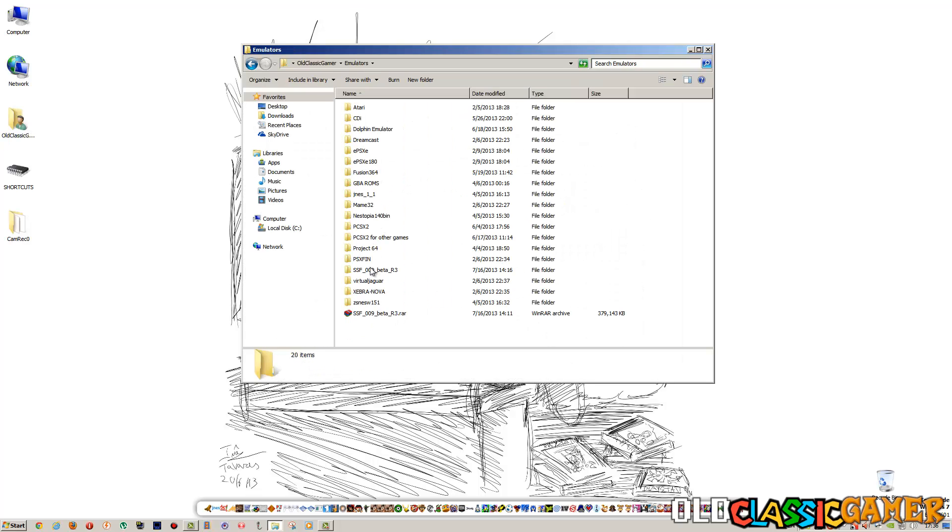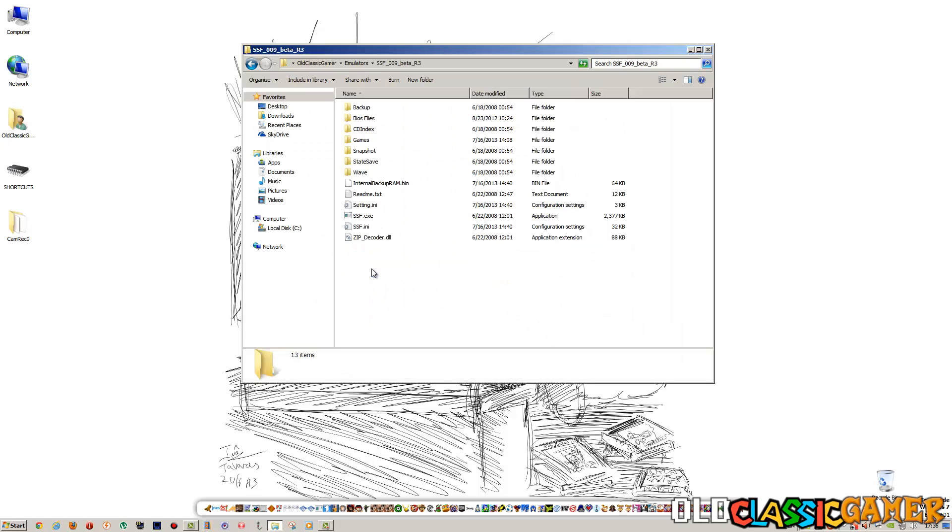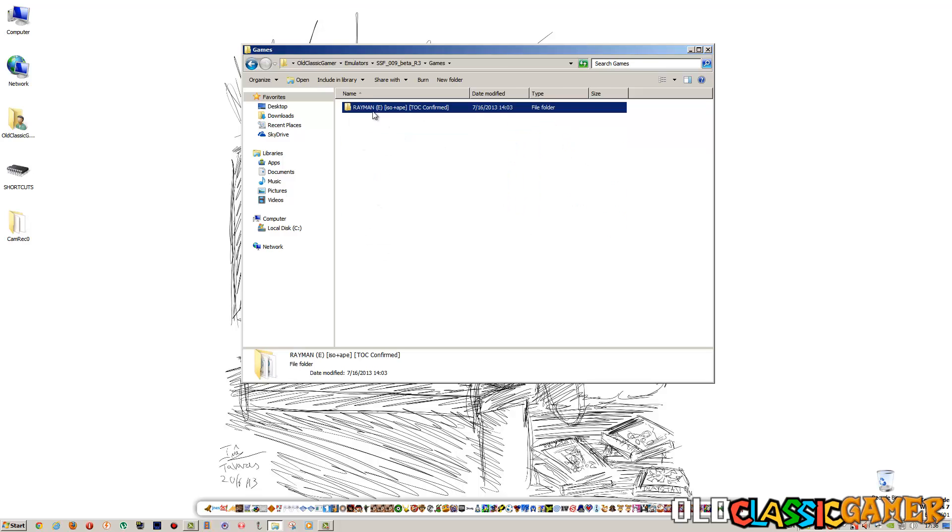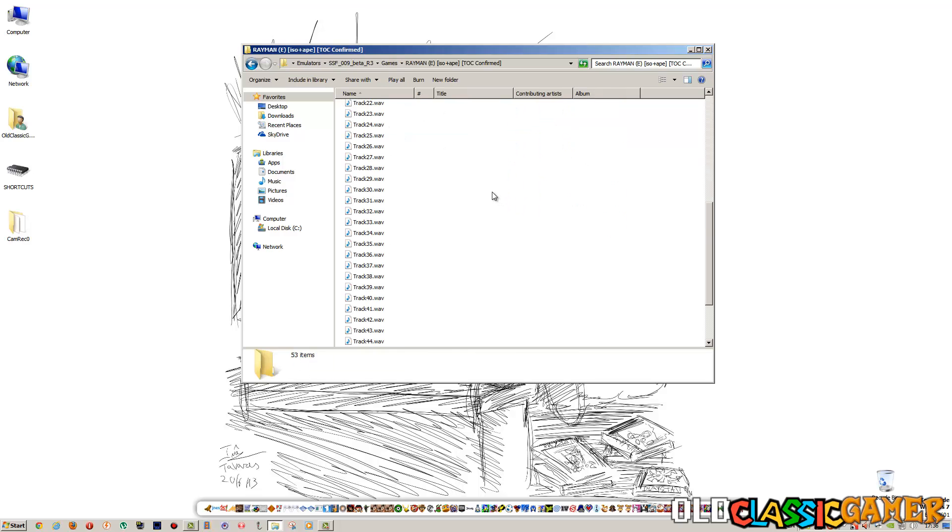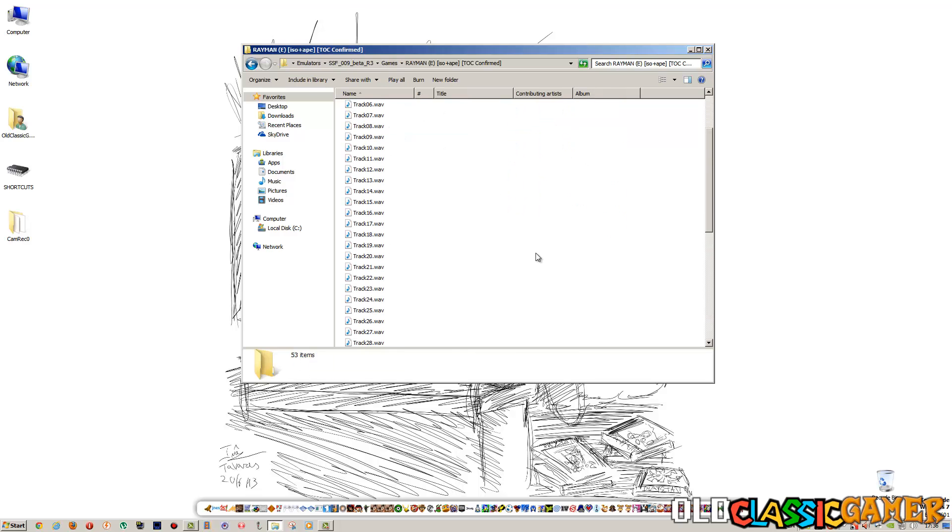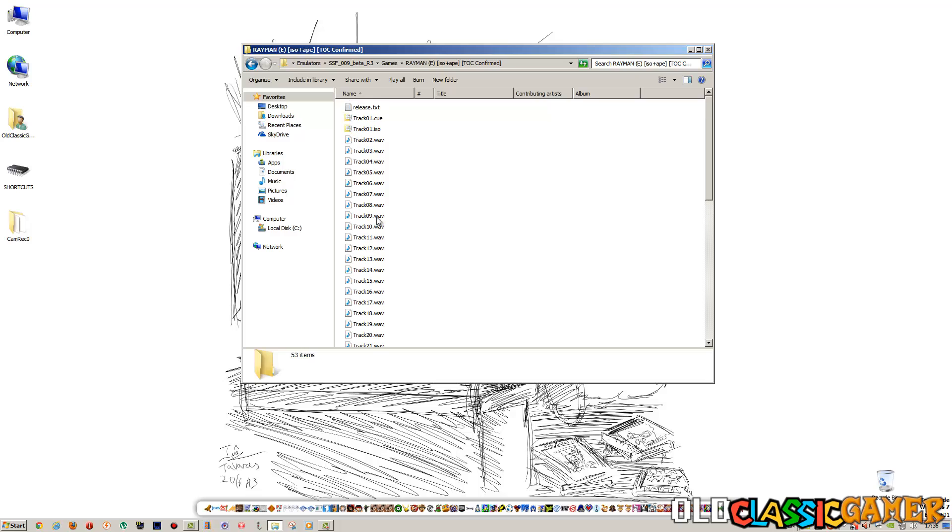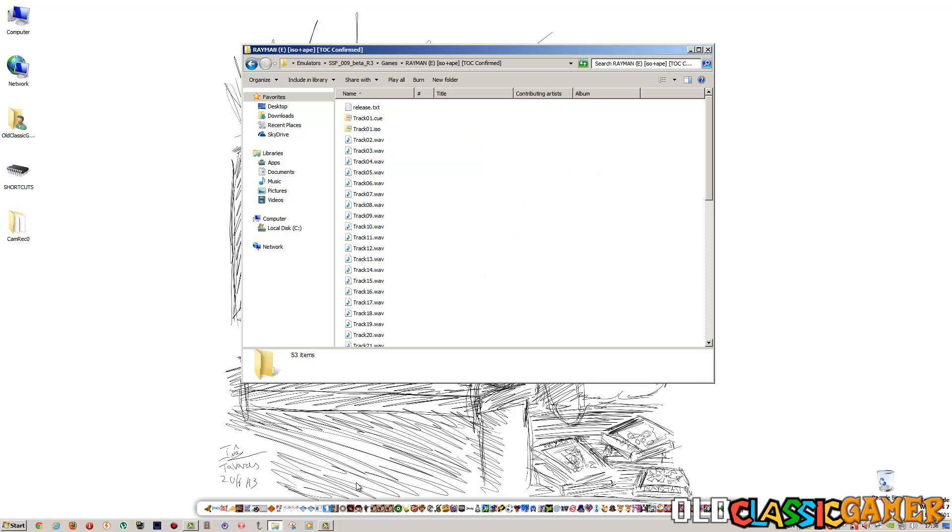Basically, where is it? Here. This is all the files that are in the same folder. We leave it like this, all of it. Track 1 CUE is basically what's important.